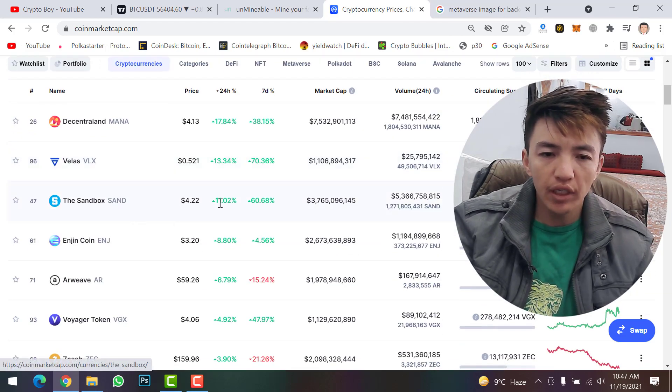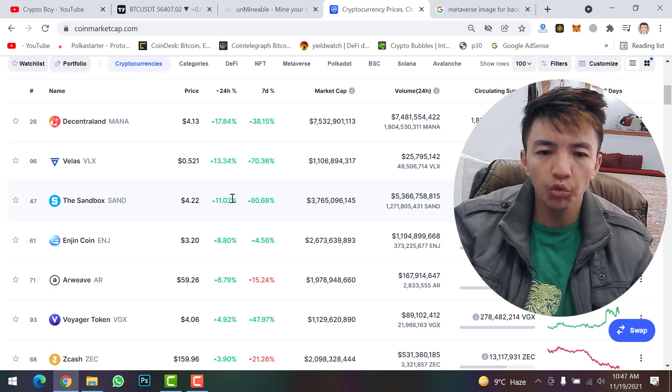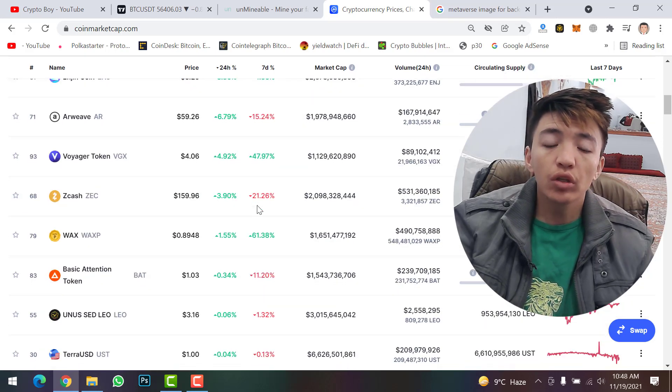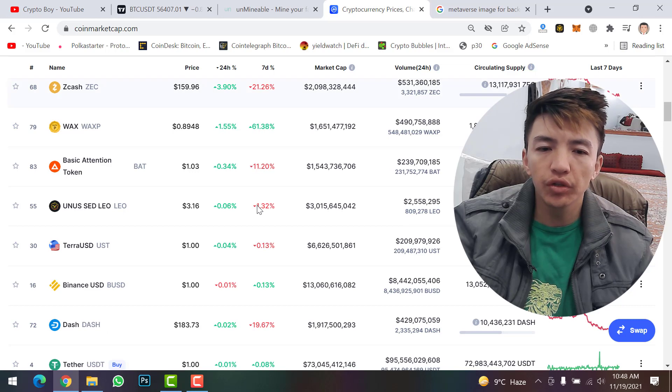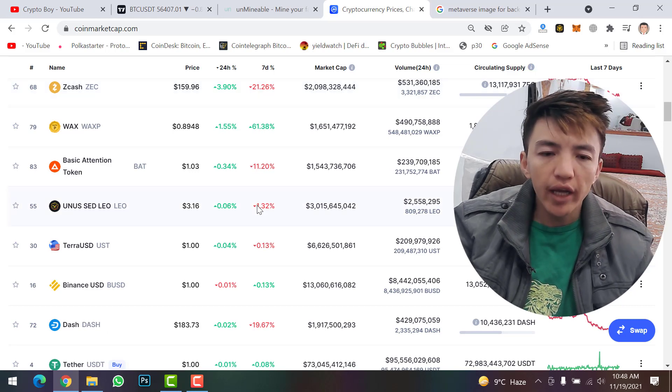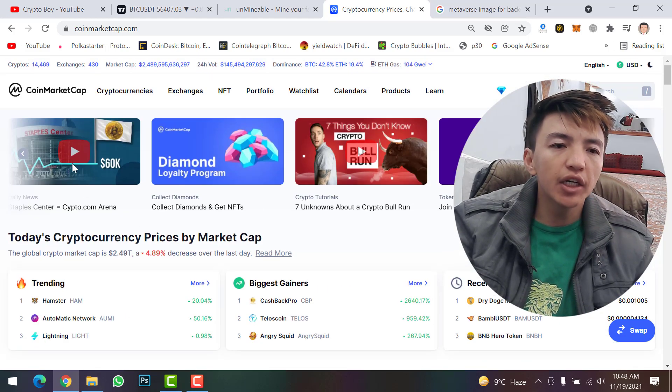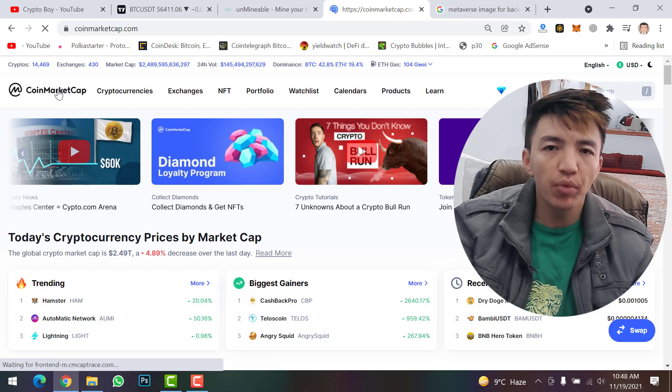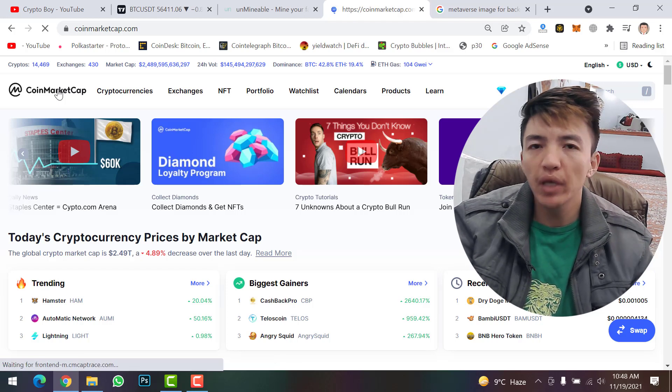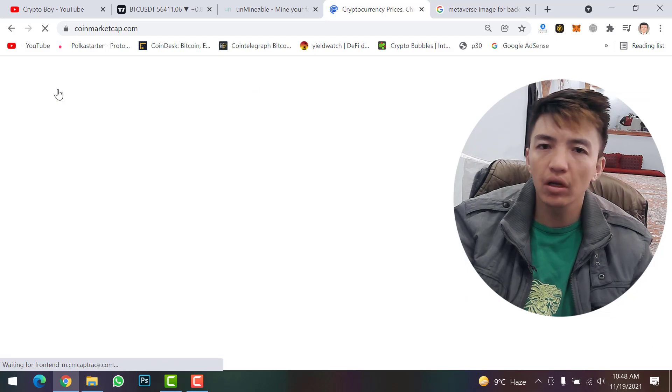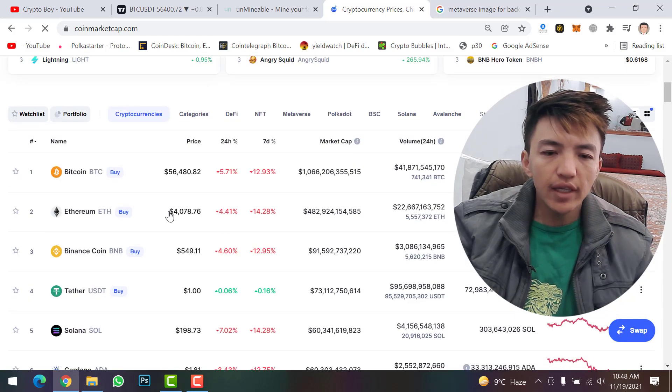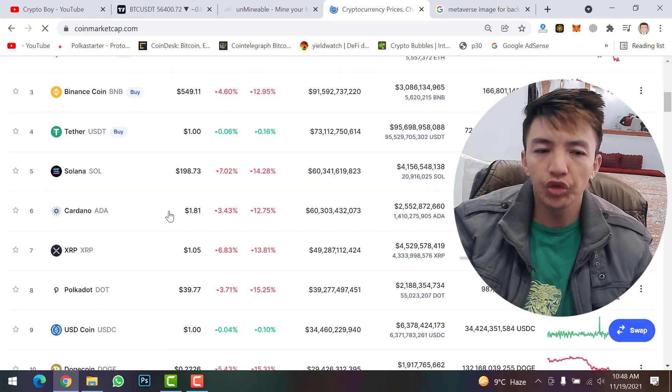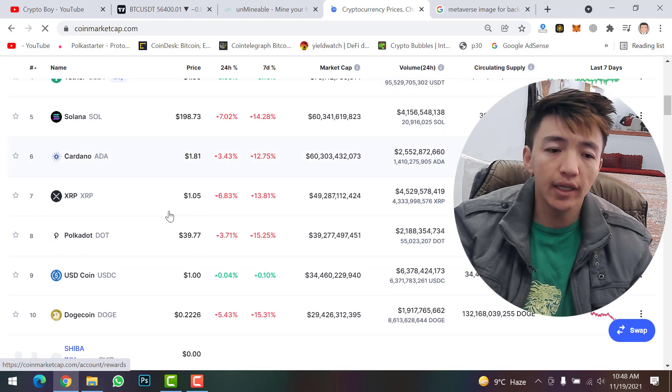Sandbox increased about 11 percent in one week and 60 percent overall, so the whole metaverse tokens are in green color showing bullish signs. But if we check the other cryptocurrencies, all the cryptocurrencies are bearish. Even Bitcoin, BNB, Ethereum, XRP, and Cardano - the whole market is in red color and bearish. Only the metaverse tokens are performing well.